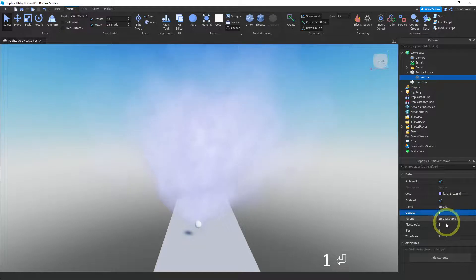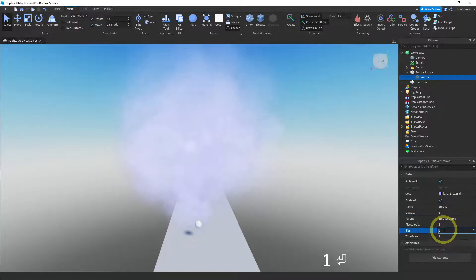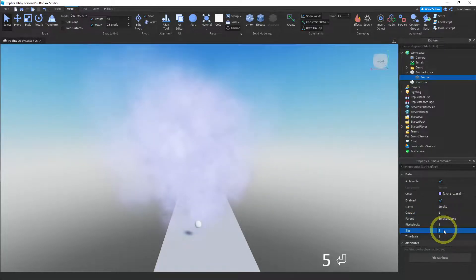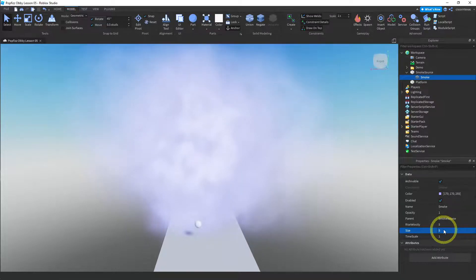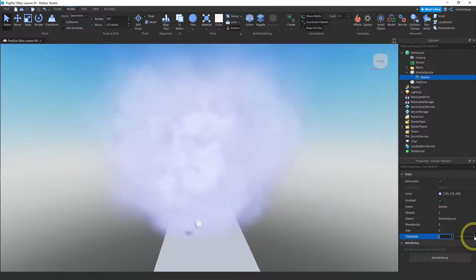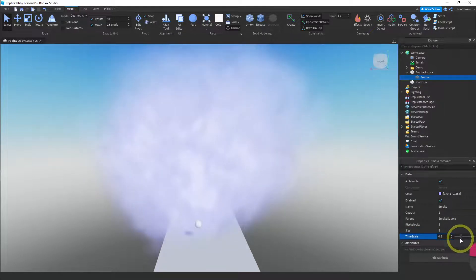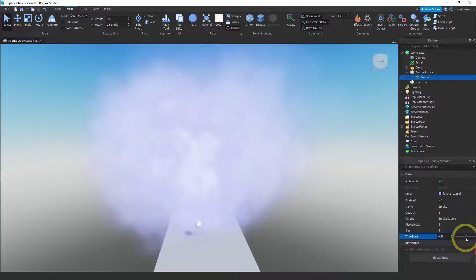Okay, and then the size—you can make this bigger. So let's make that a five, and you can see that this becomes a much bigger smoke cloud. And the time scale, you can actually slow this down like we did with the sparkles. Let's see. Yeah, kind of nice. I like that. So I'll make that a 0.5.